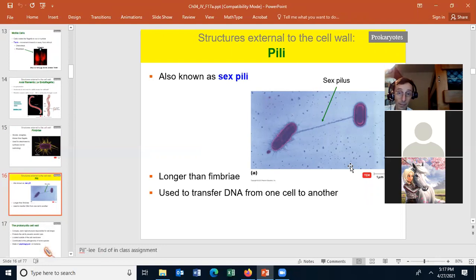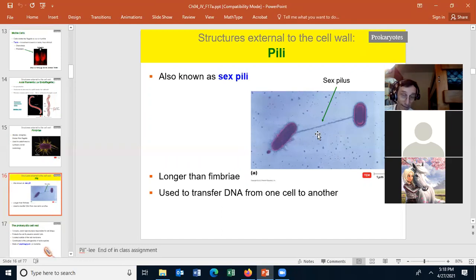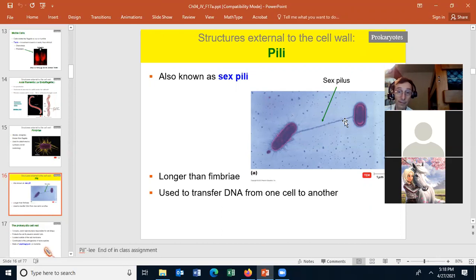The pili is similar to a fimbriae, but it's much longer. It's also hollow. Although we do call it a pili, it's more often called a sex pili. That's because this structure from one cell can skewer another cell — an F-plus cell can skewer an F-minus cell, winch them together, and because the structure is hollow, it allows a plasmid to move from one cell into the other. That's why it's called the sex pili. We'll talk more about that later in the term.